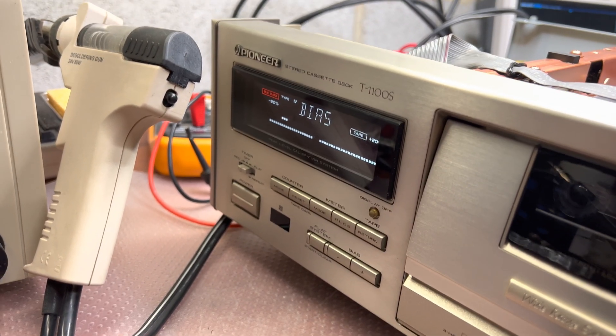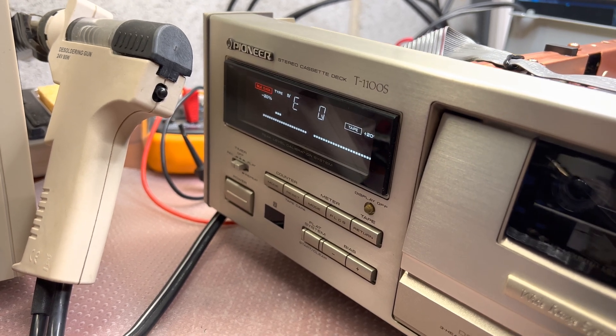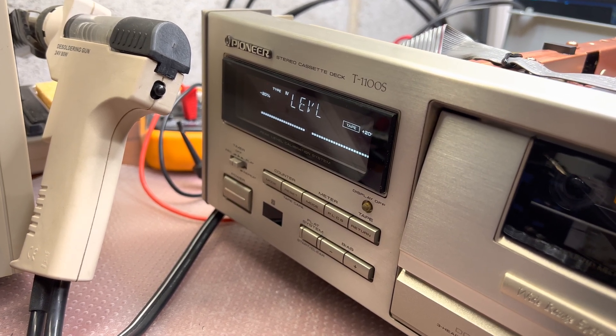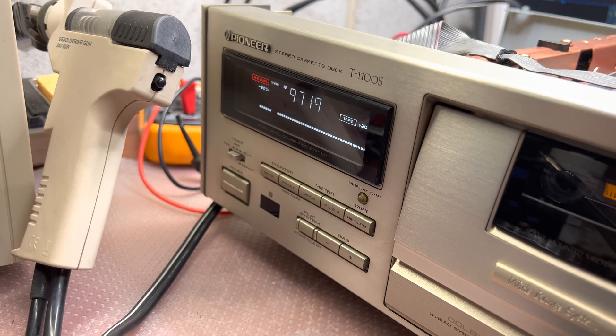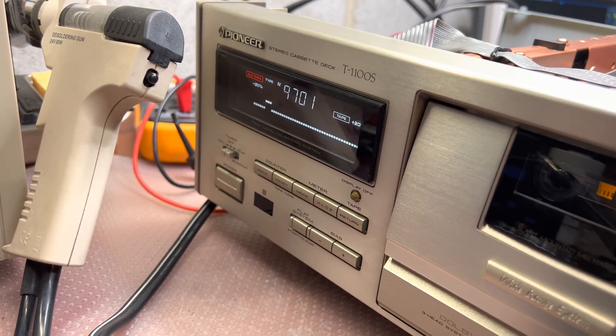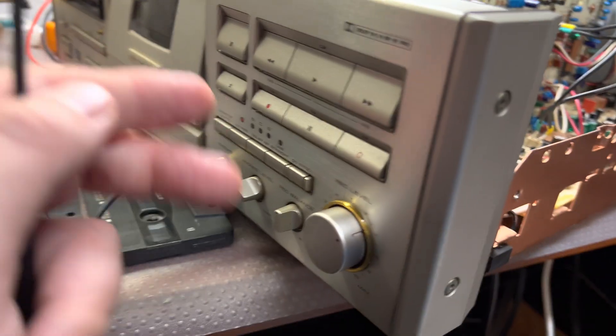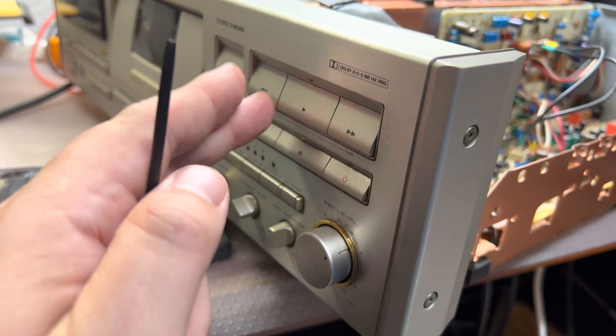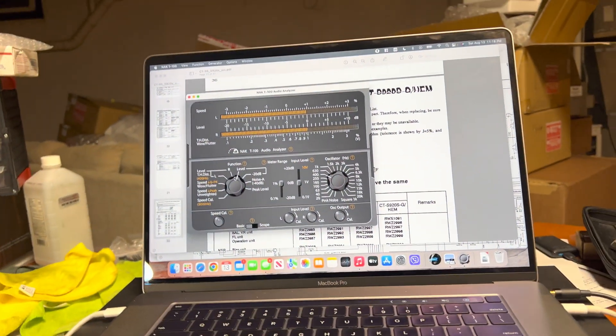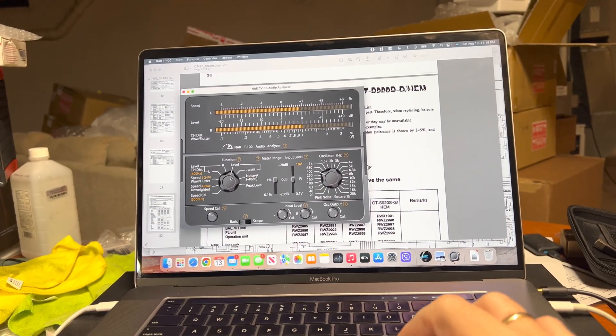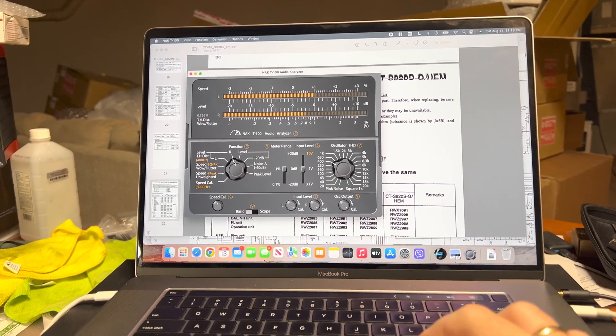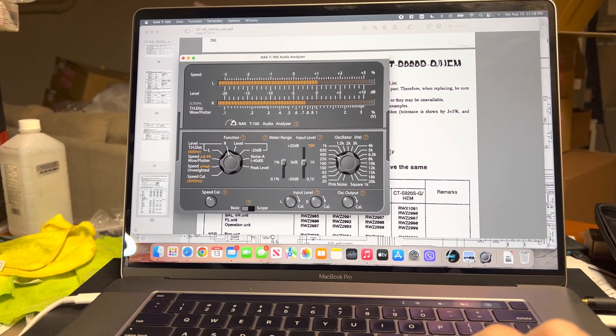Yeah, calibrate it using TDK MA. It's much brighter, 3dB brighter than Sony Metal XR, so you see bias went left. Okay, recording we have perfect level and distortion 0.75%.